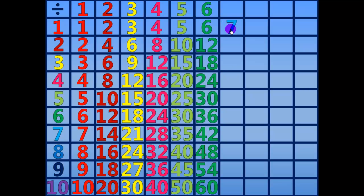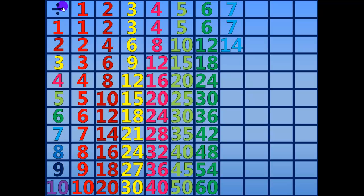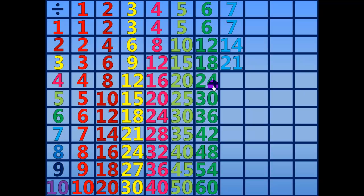7 divided by 7 equals 1. 14 divided by 7 equals 2. 21 divided by 7 equals 3.